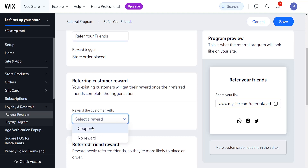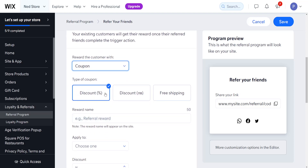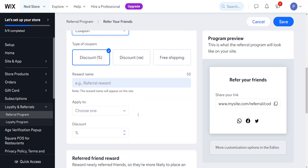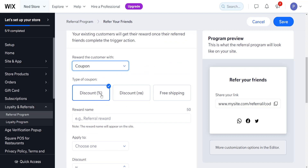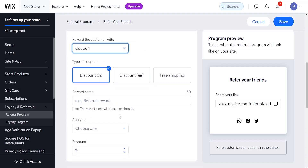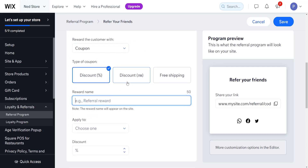To get the reward, customers can receive a coupon. The coupon can be a discount in percentage, in the currency your website uses, or it can be for free shipping. I'm going to leave this as a discount percentage, and the reward name will be 'Percentage Discount.'